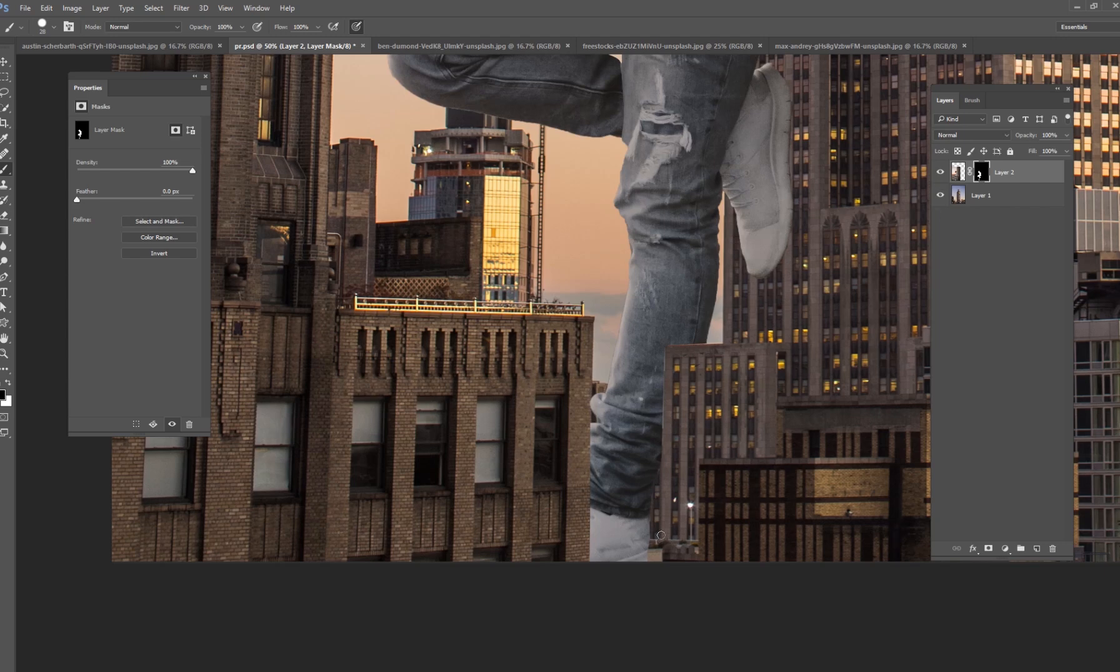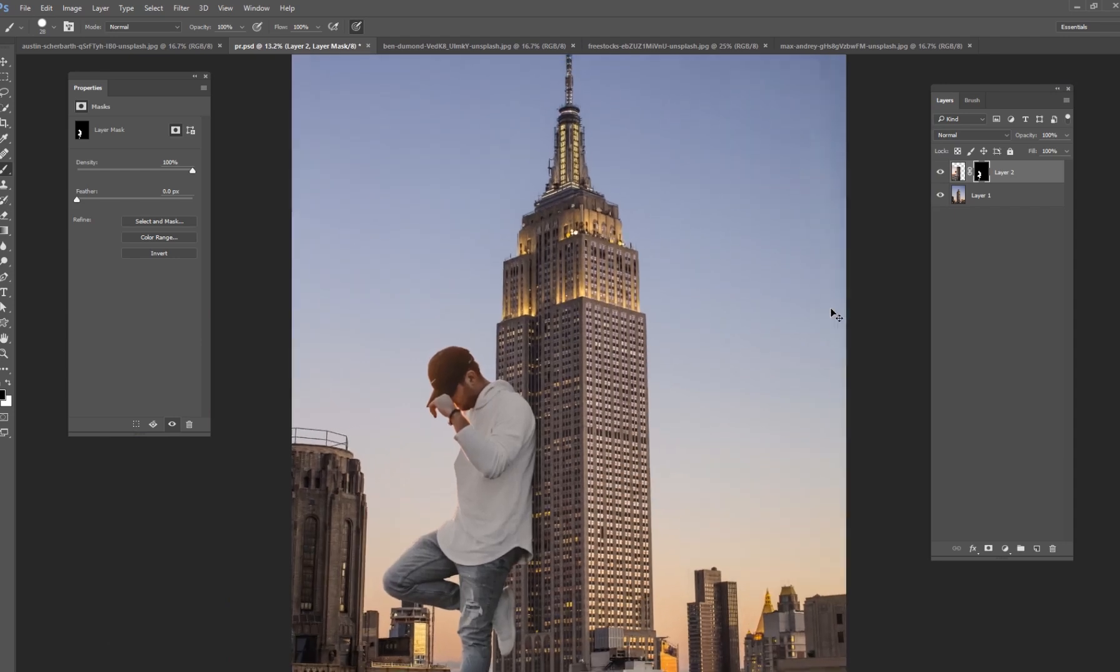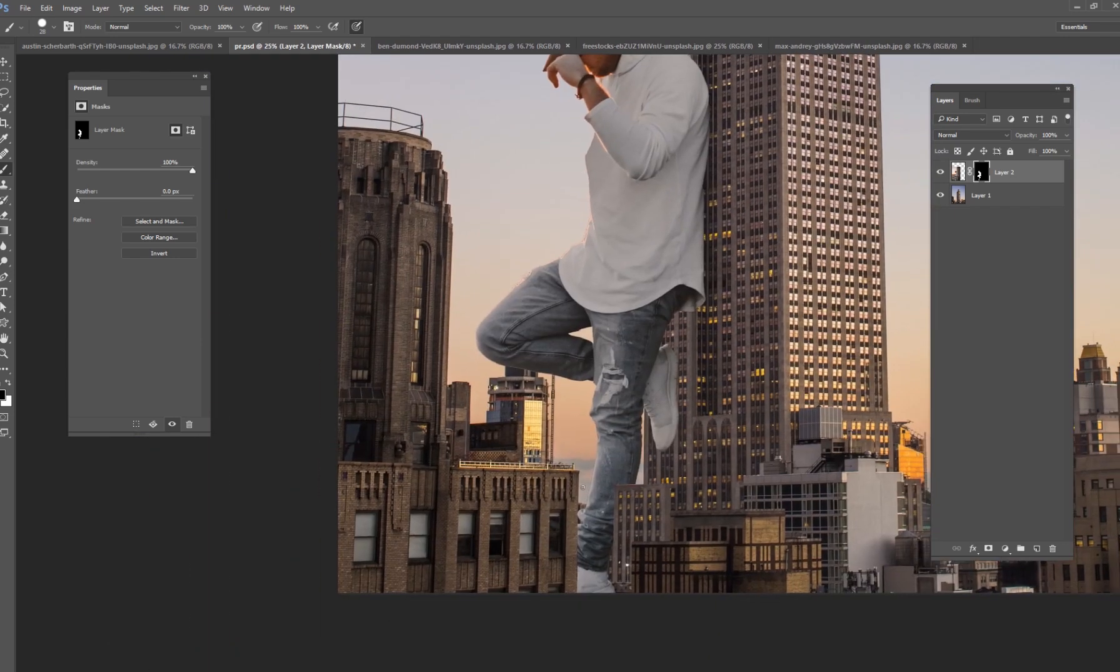And actually that's going to go right there. So that's good right there. Now his feet are kind of interacting with those buildings. They're kind of tucked in between them and that's what we wanted.